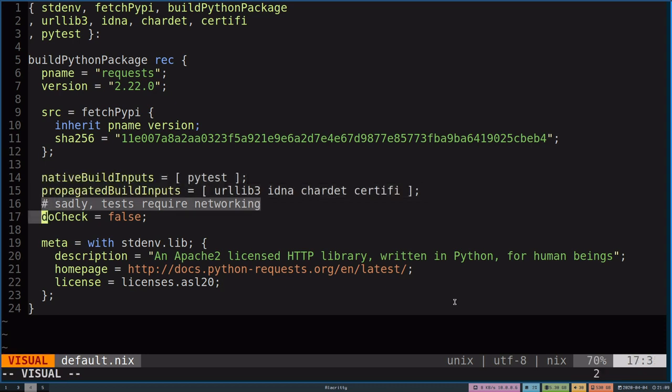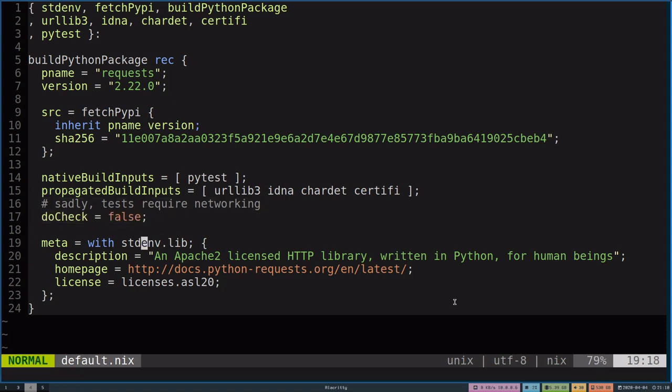Because the test suite largely deals with the network, and Nix packages is big on purity, and network is inherently impure. Unfortunately, the test suite is not able to be ran, but that's fine.